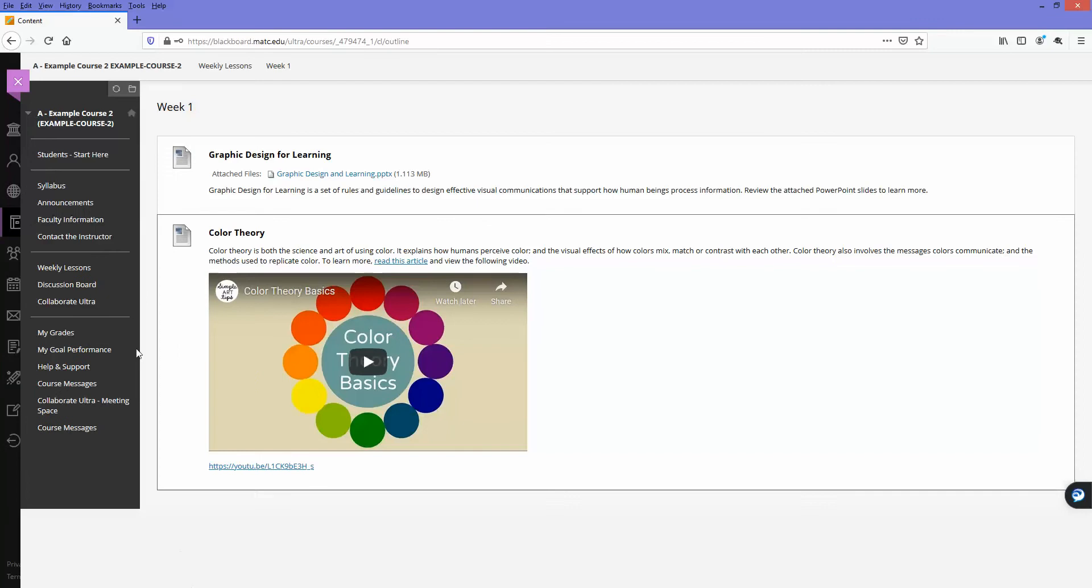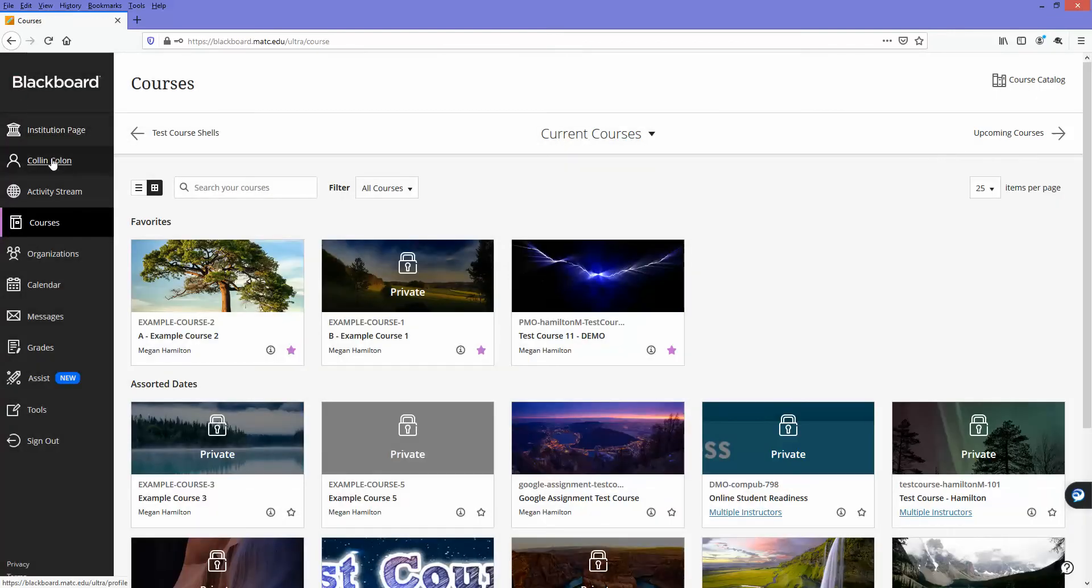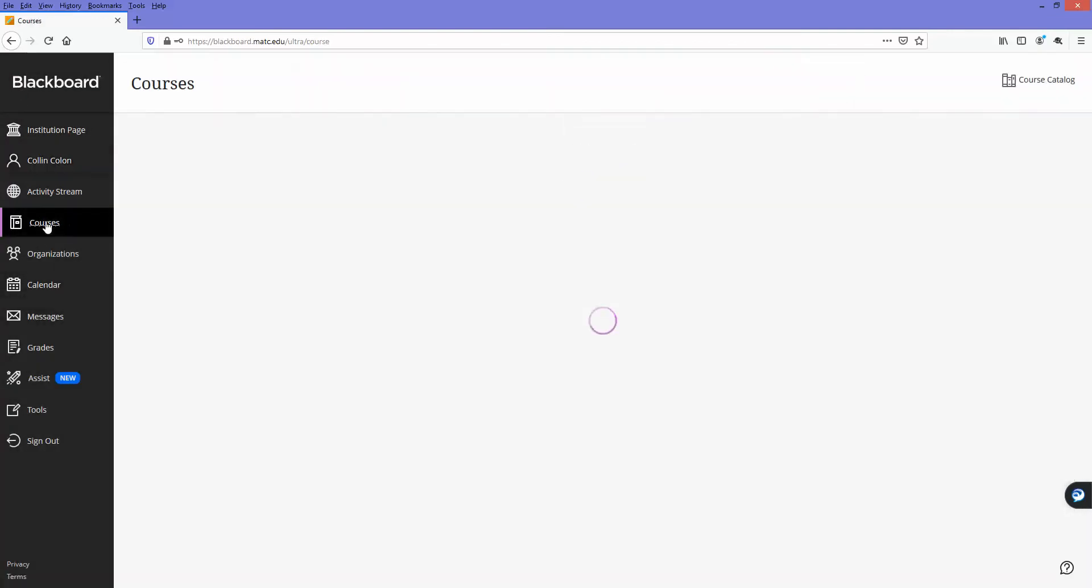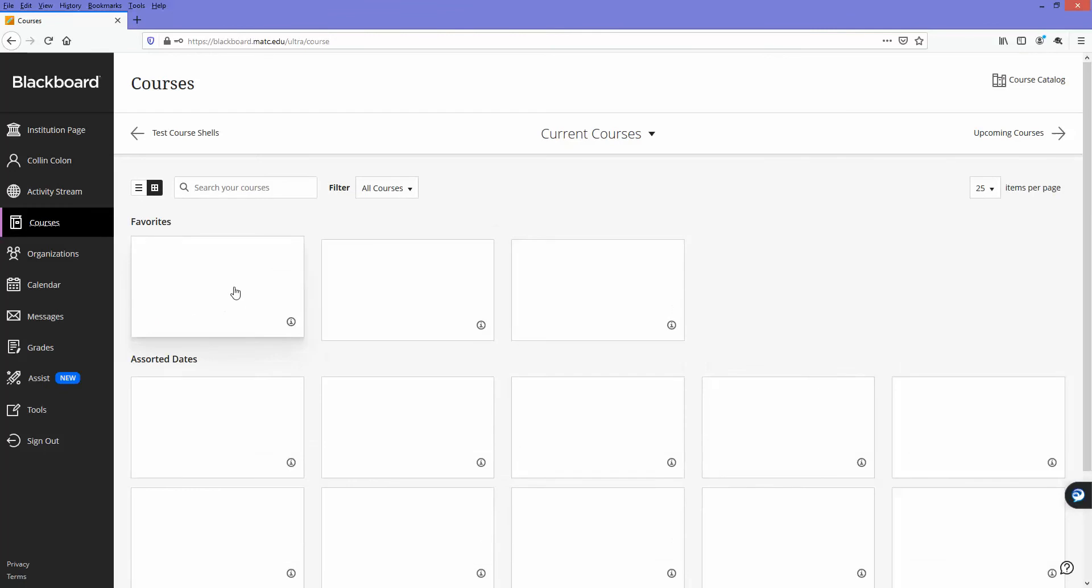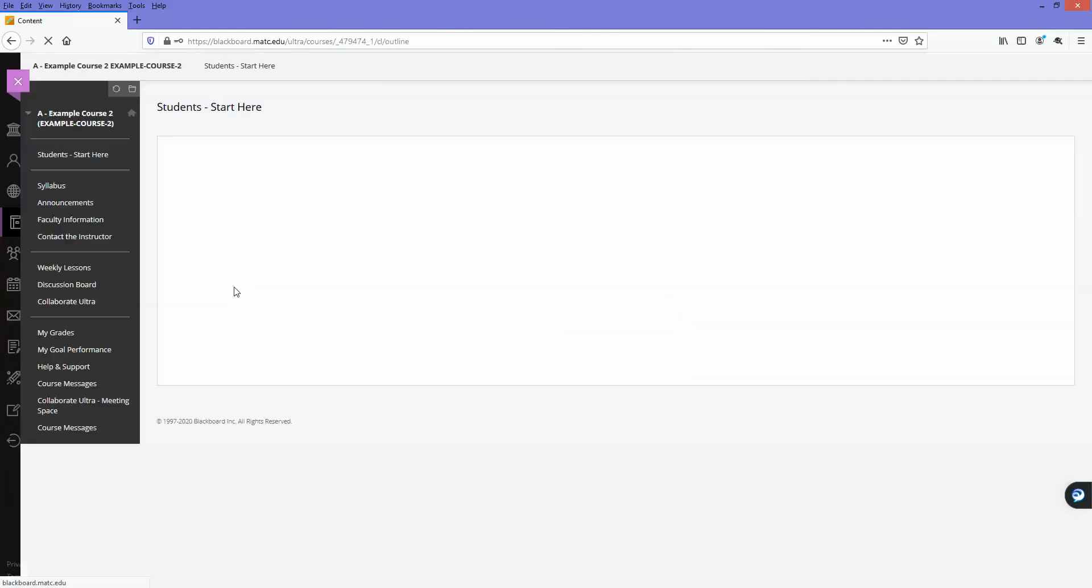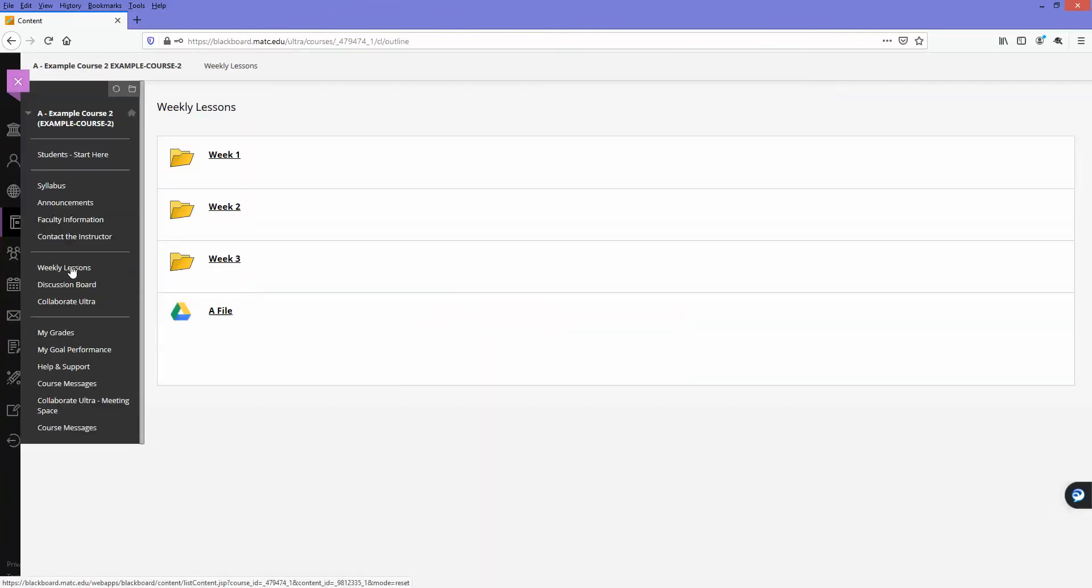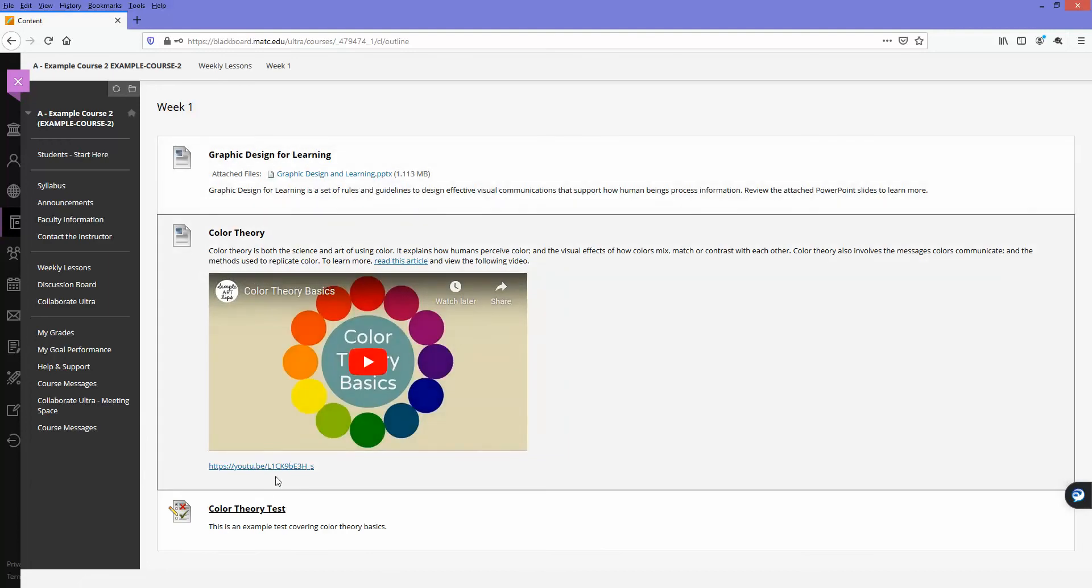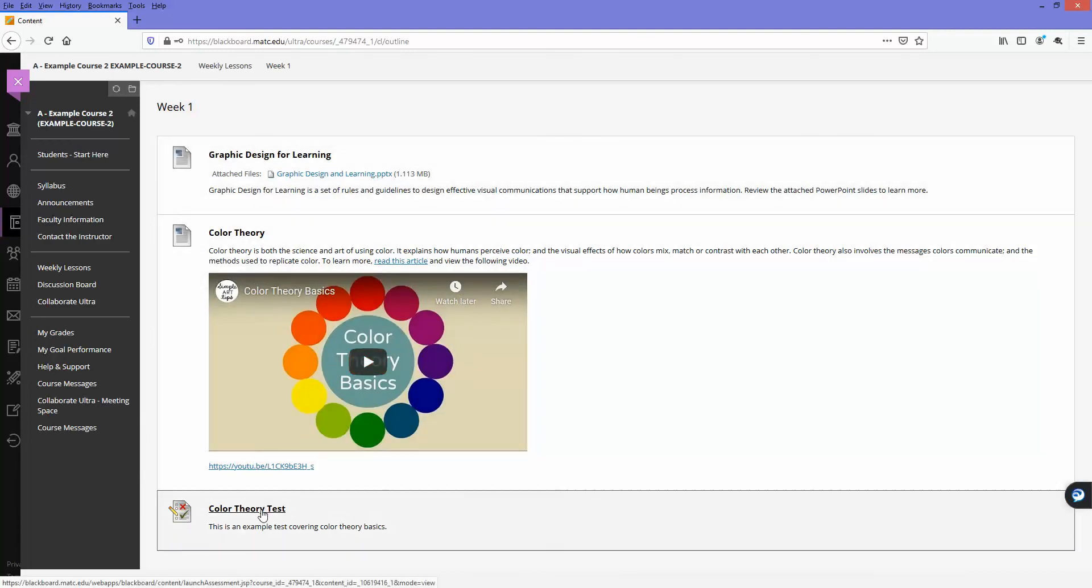So I'm going to go to this course as Colin and make sure I can access the test. Here I'm going to go in week one, and I can see that the test is here for me to access.